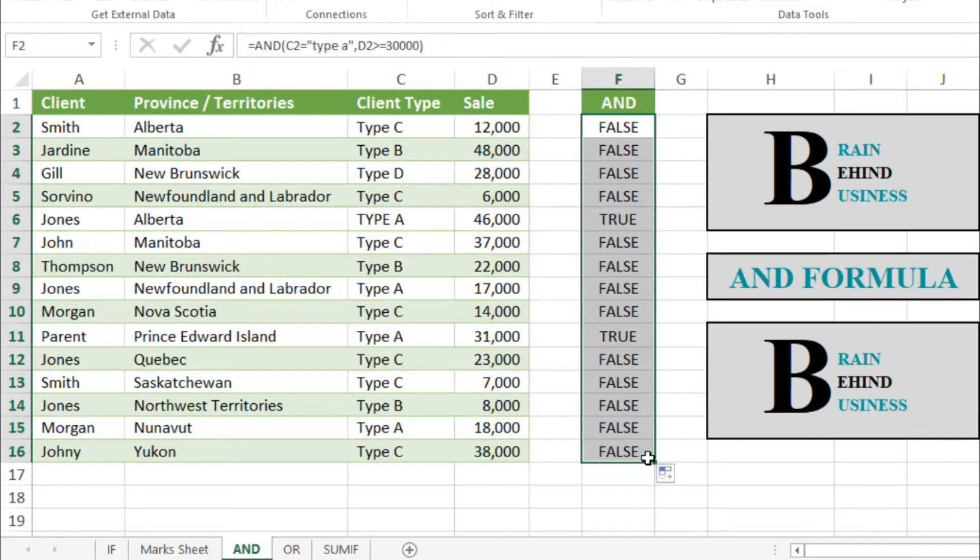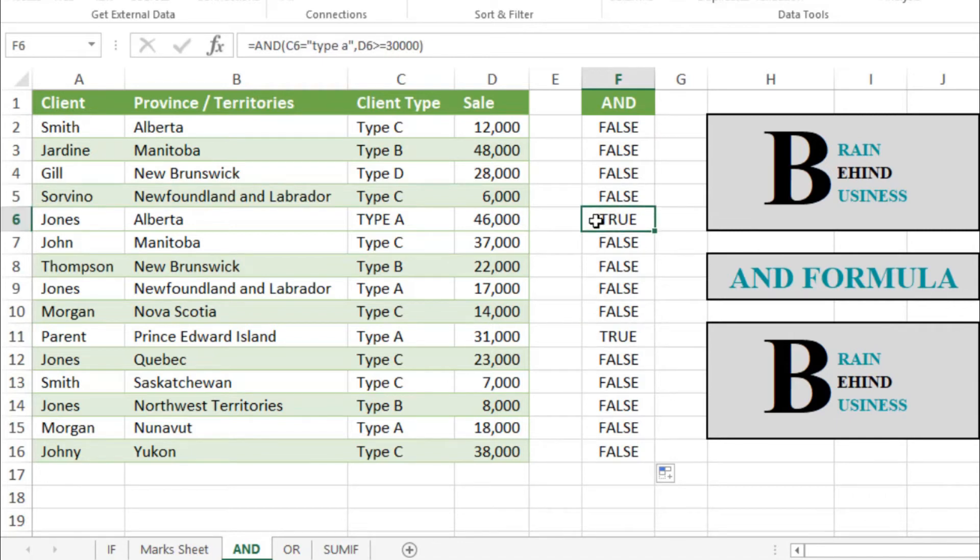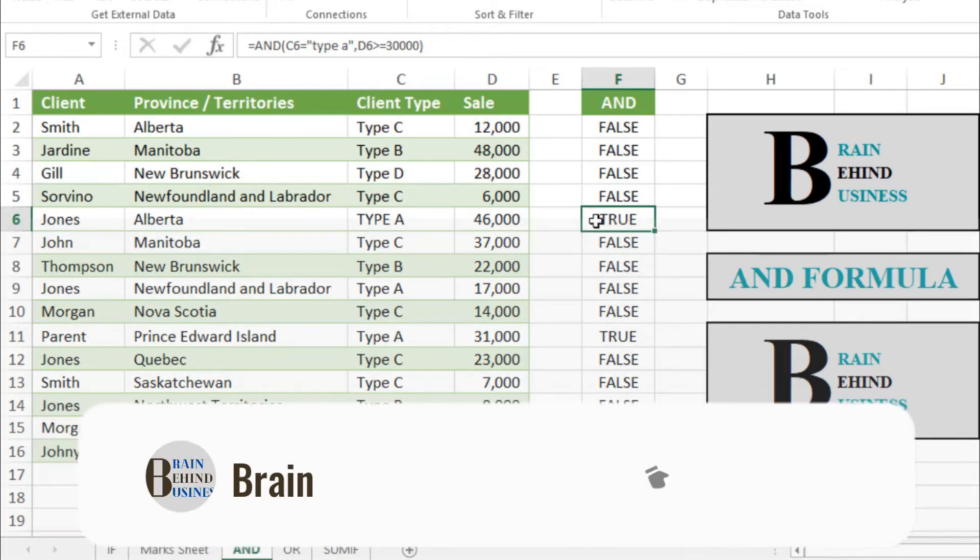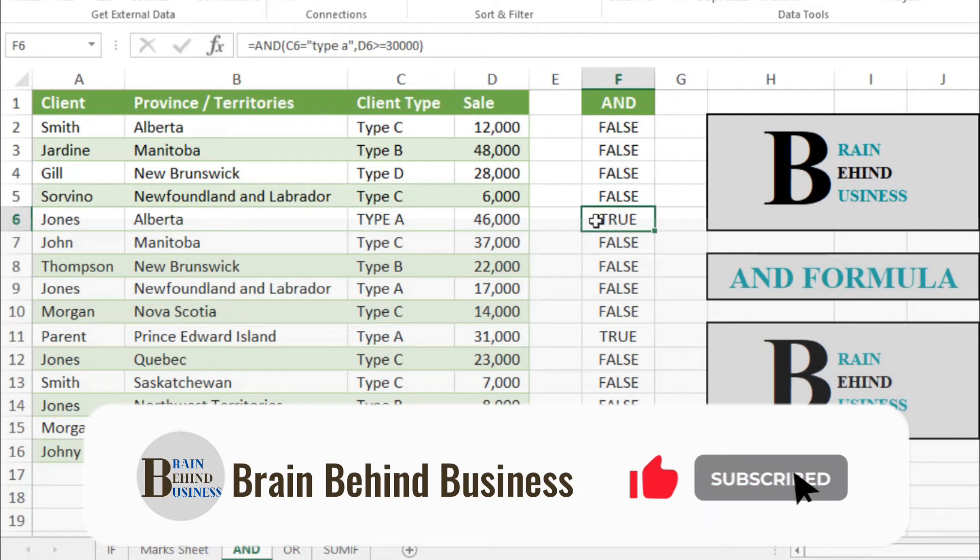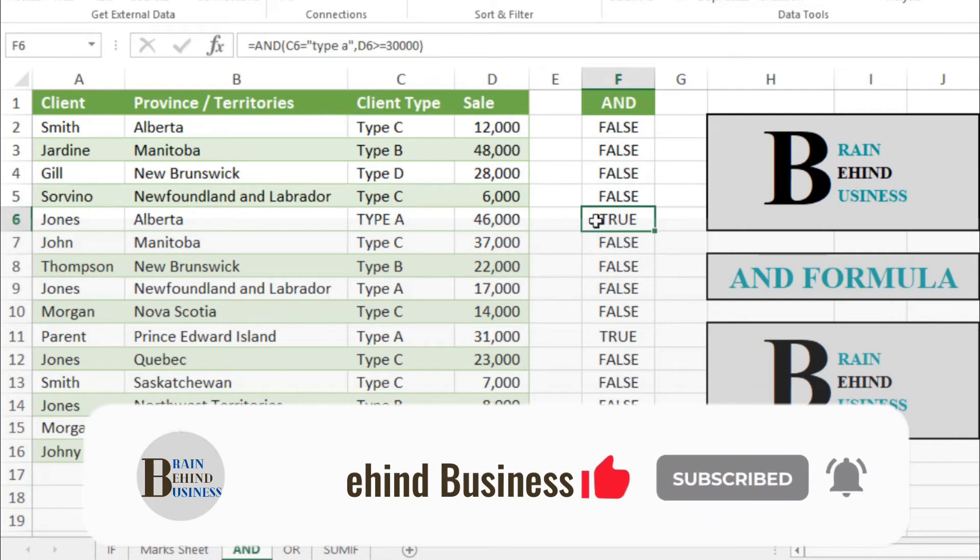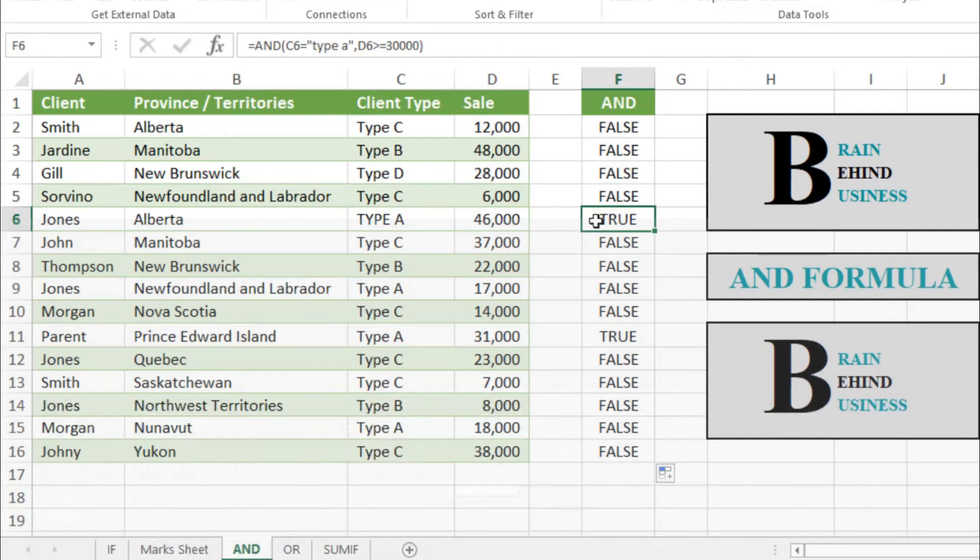As you can see, we have got this one and then this one. We have two values which are true and others are false because they don't meet the criteria. I hope it was easy for you to understand.